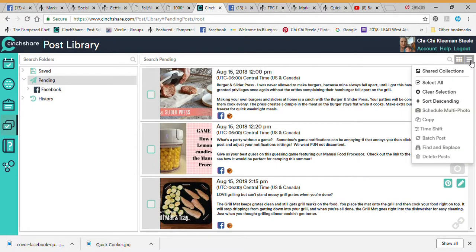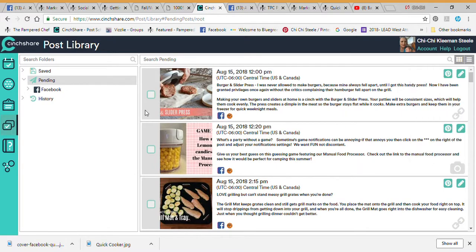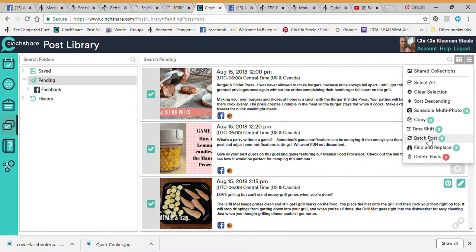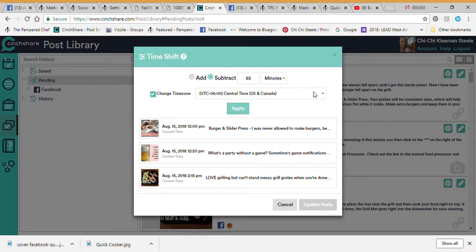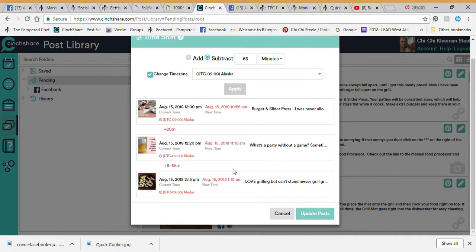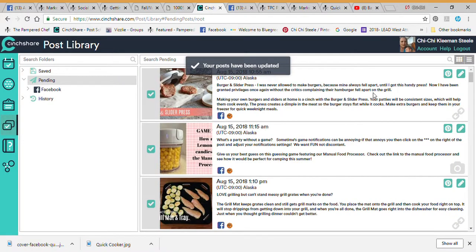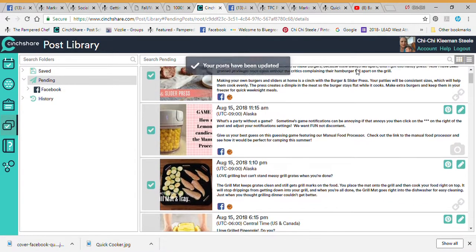There's also a Time Shift feature. Select a few posts — let's say these three — and subtract 65 minutes so they post quicker. You can also change the time zone; let's say Alaska. Hit Apply and it adjusts all of those postings. Hit Update and it adjusts all their times to be a little bit quicker as well.